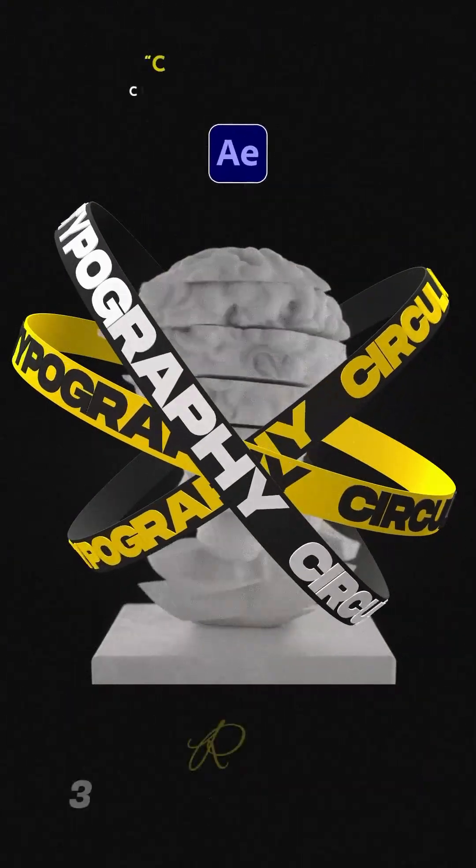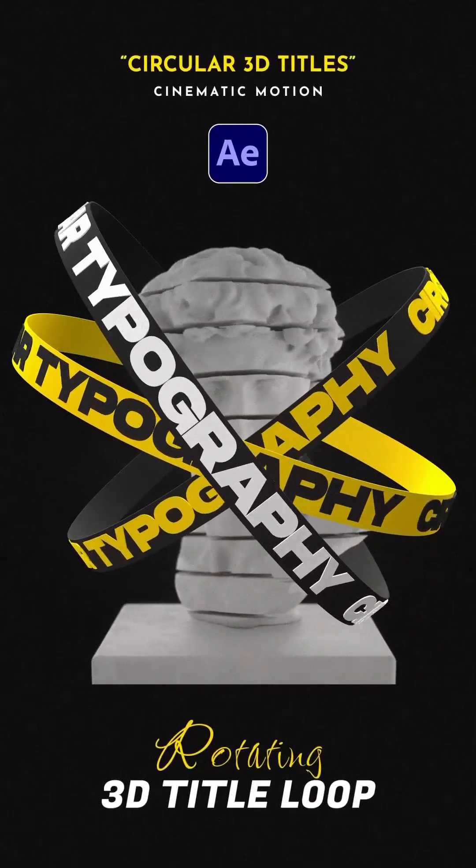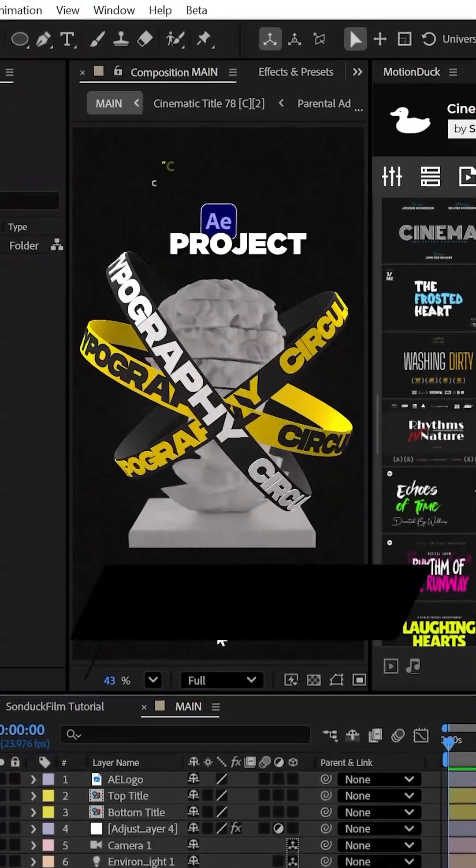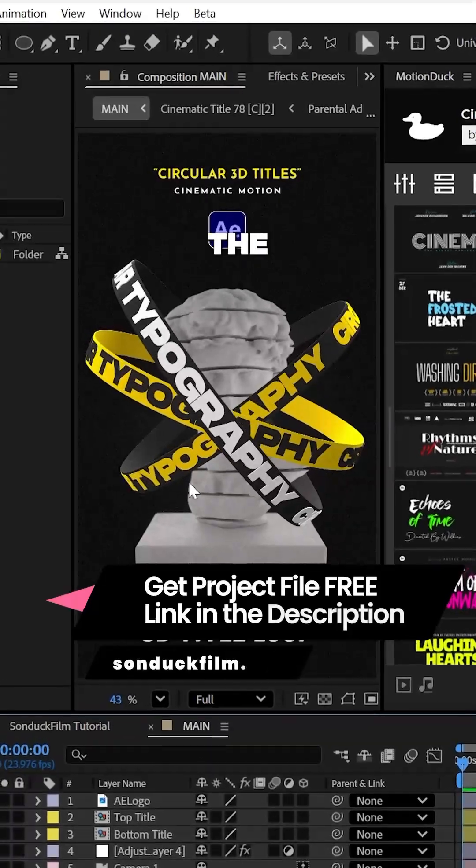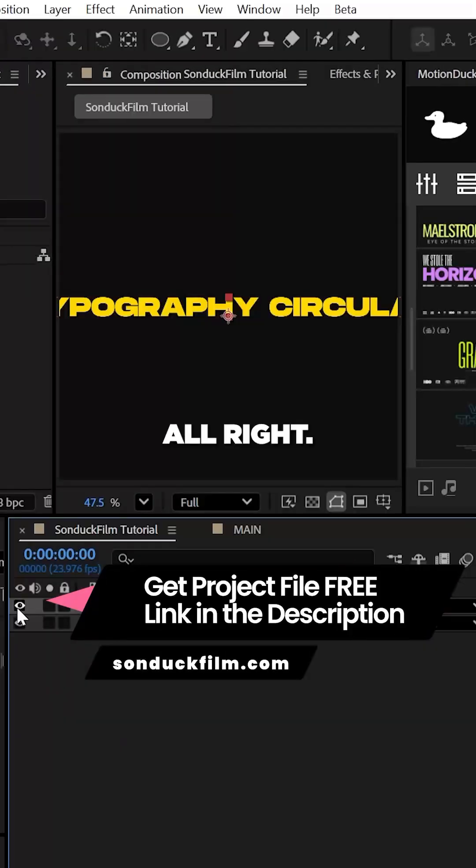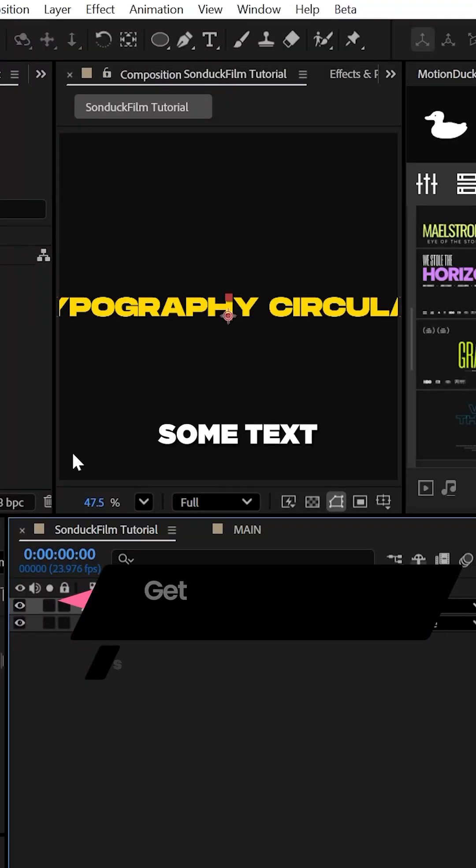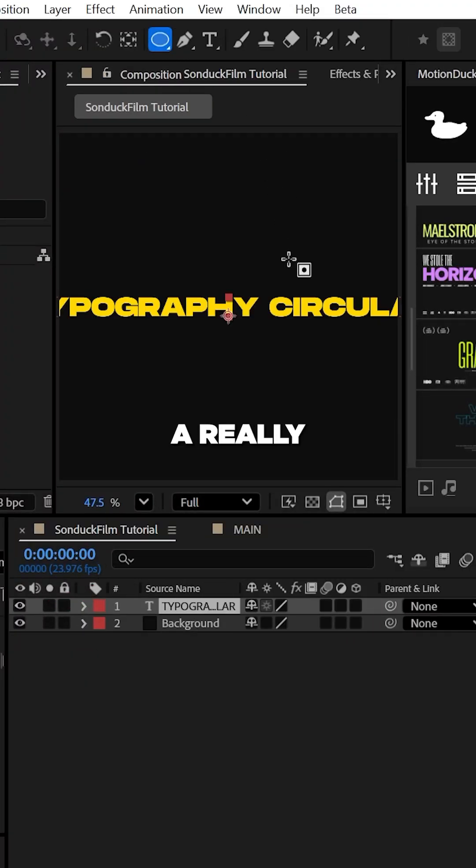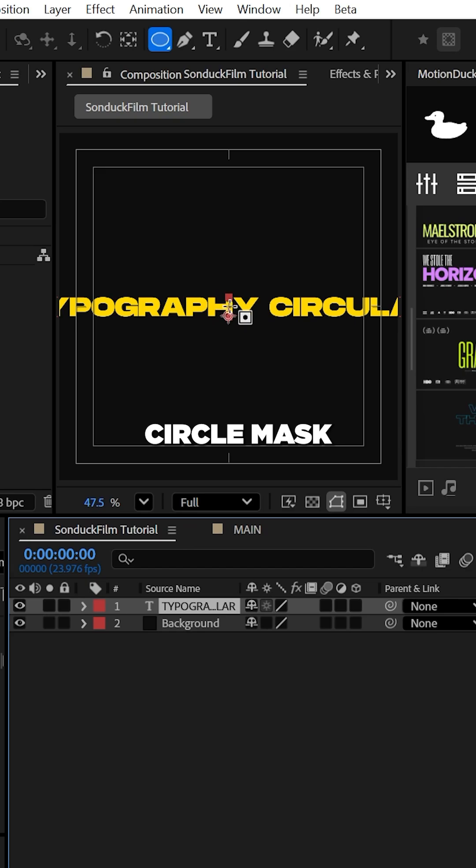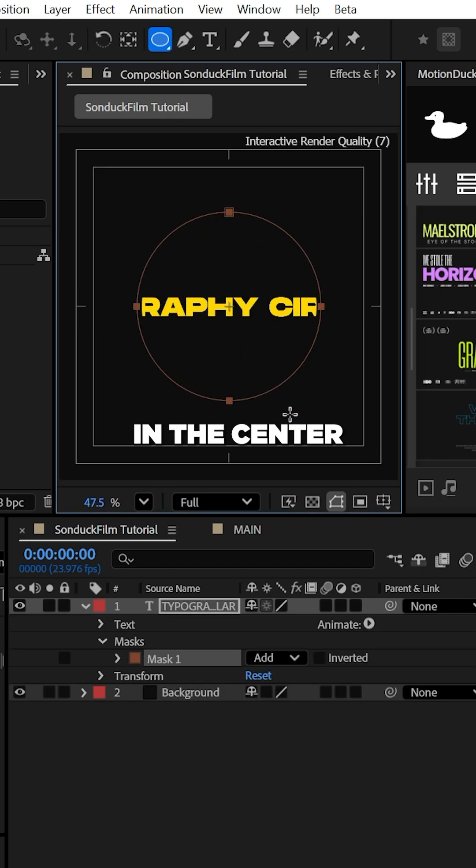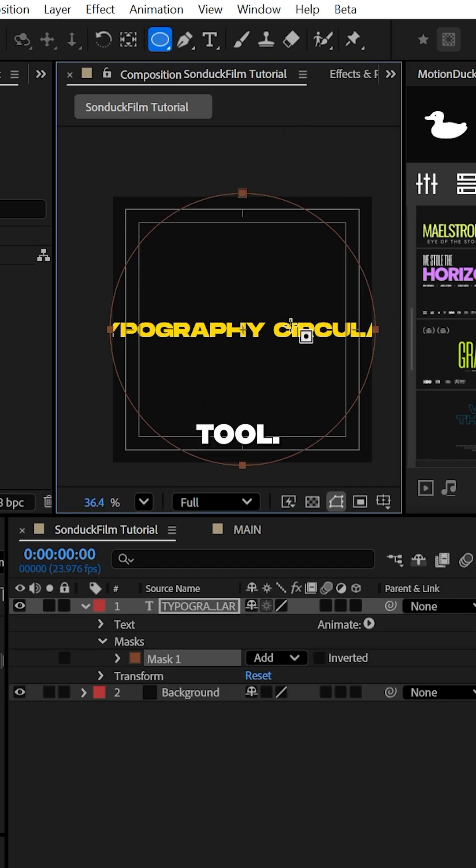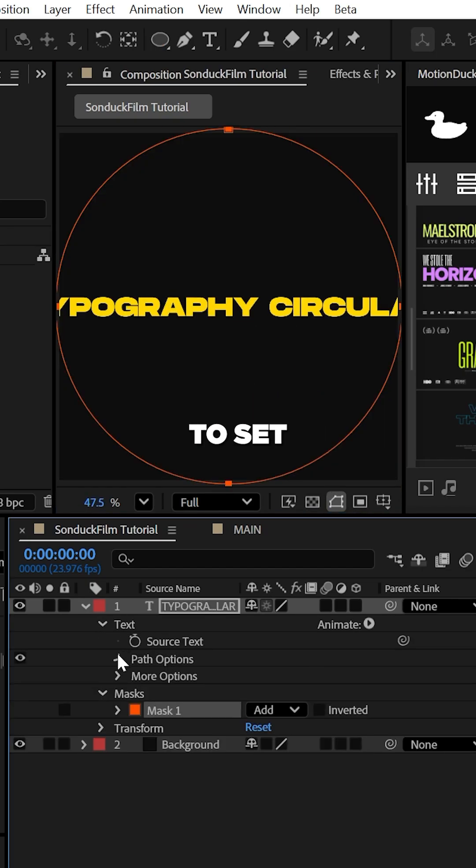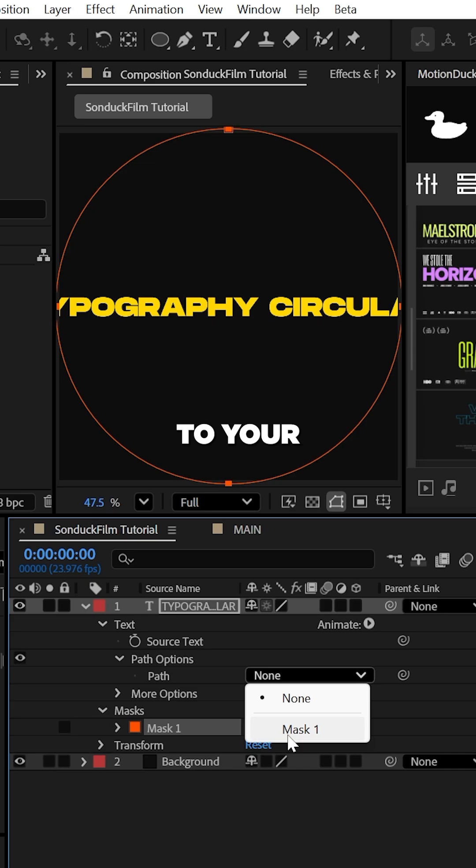This is how to create this hyper 3D title loop in After Effects. You can get this project for free linked in the comments. All right, with some text ready to go, create a really large circle mask right here in the center with the ellipse tool, and then go to your path options to set the path to your mask one.